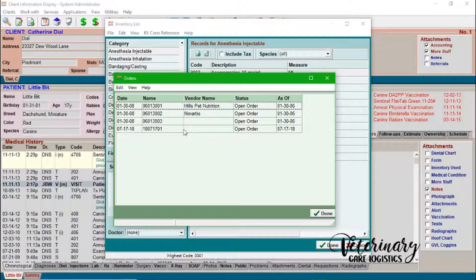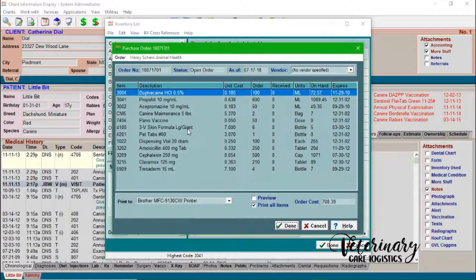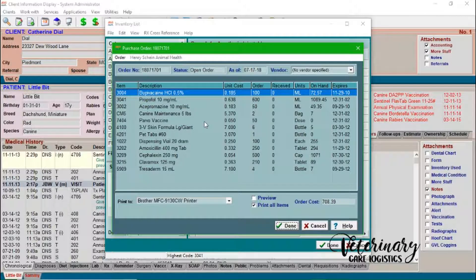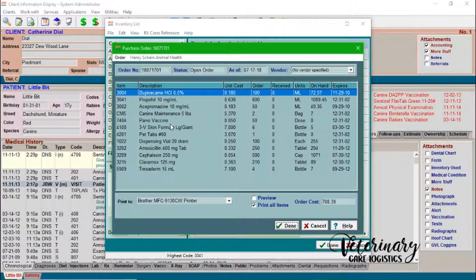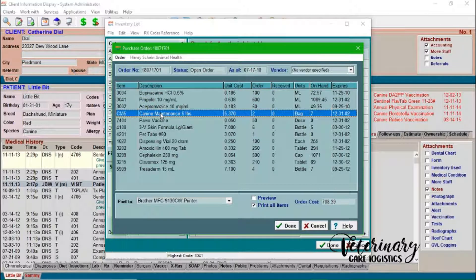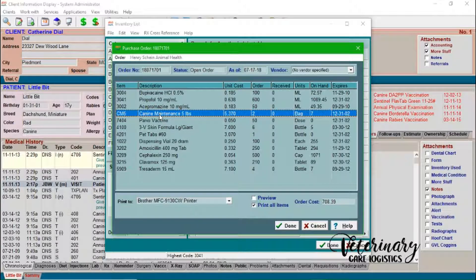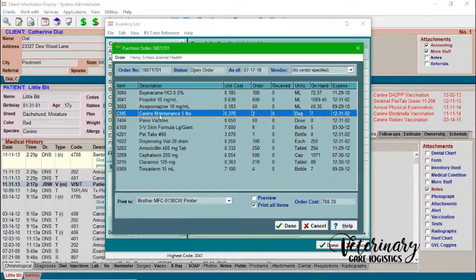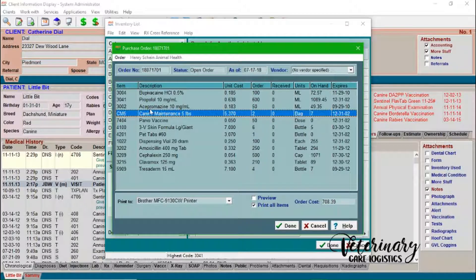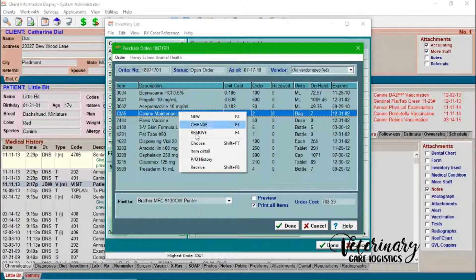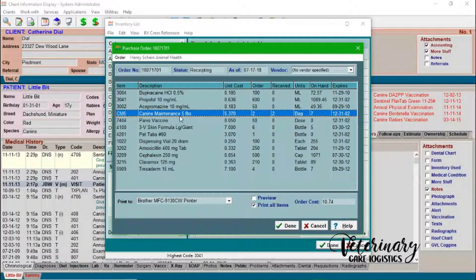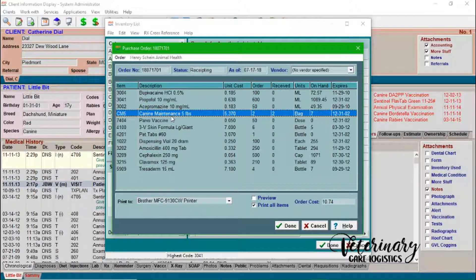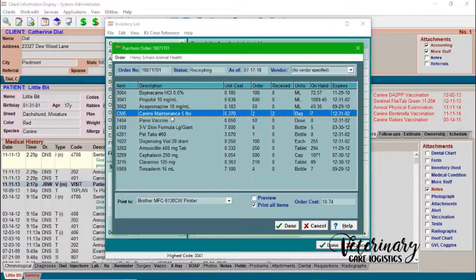So let's fast forward a couple days and you have received some of these items. So let's take a look at this here. So let's say for example, this canine maintenance came from Royal Canin. So I have a separate invoice from Royal Canin than I need to receive into Avamark. So you're just going to click on this canine maintenance here. You'll go to right click and then receive. So now I only want to receive this one item here because that was the only thing that I purchased from Royal Canin.